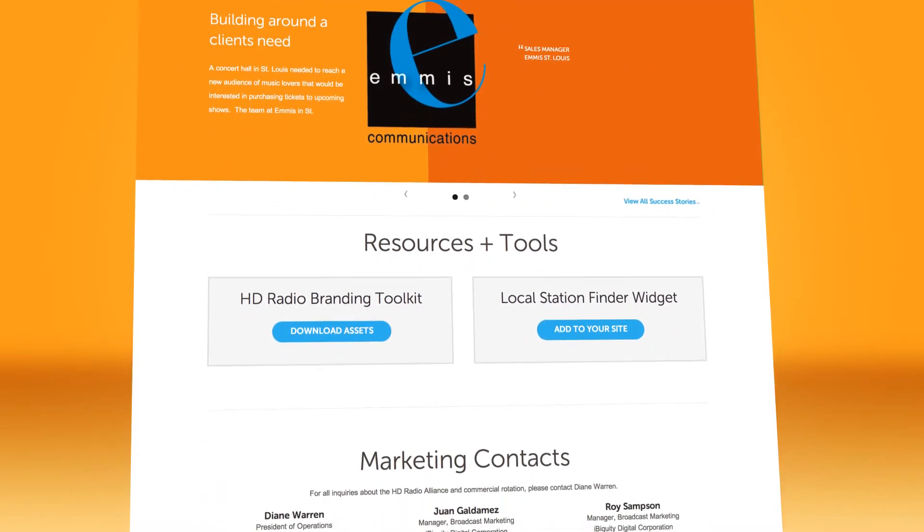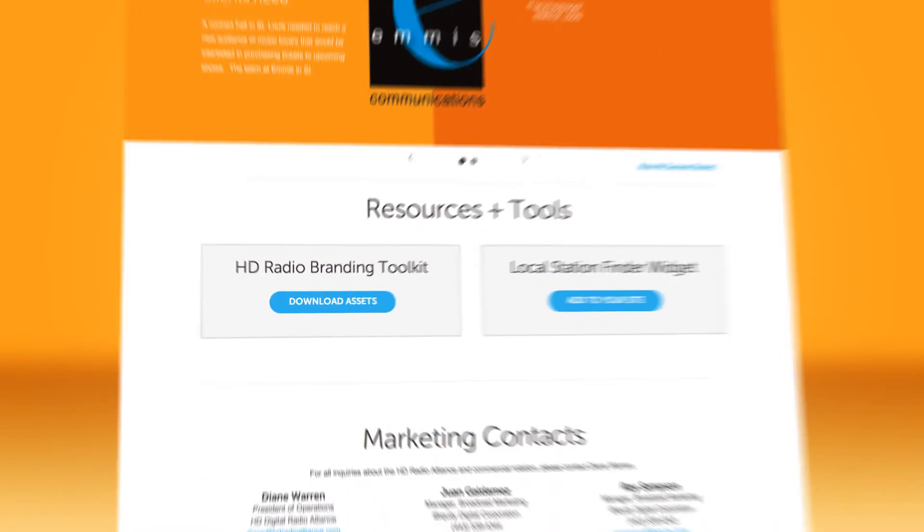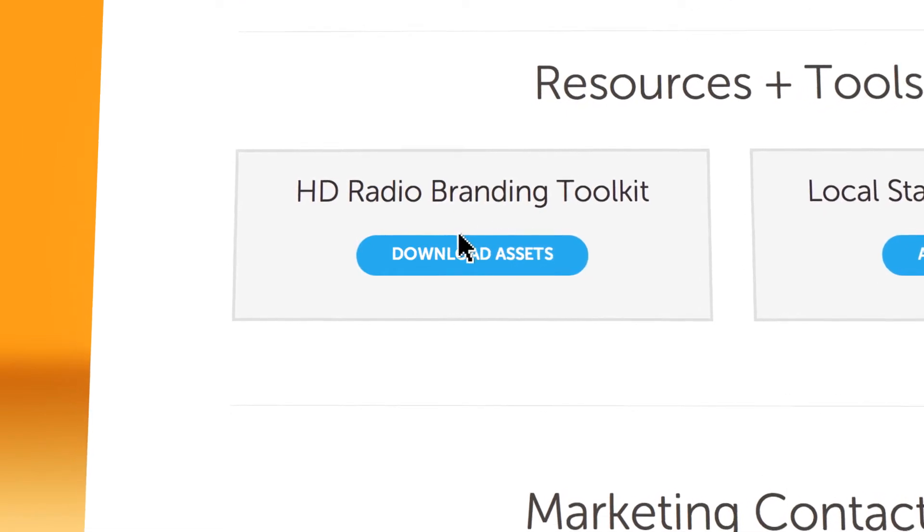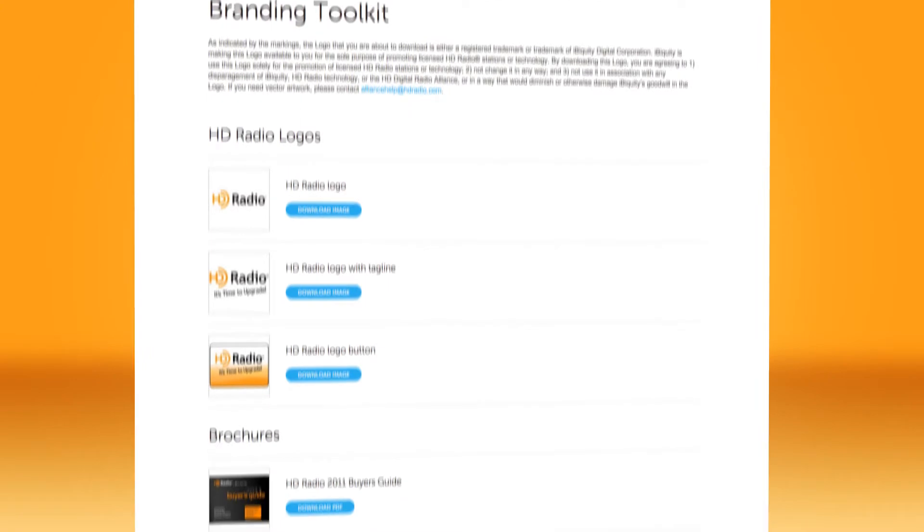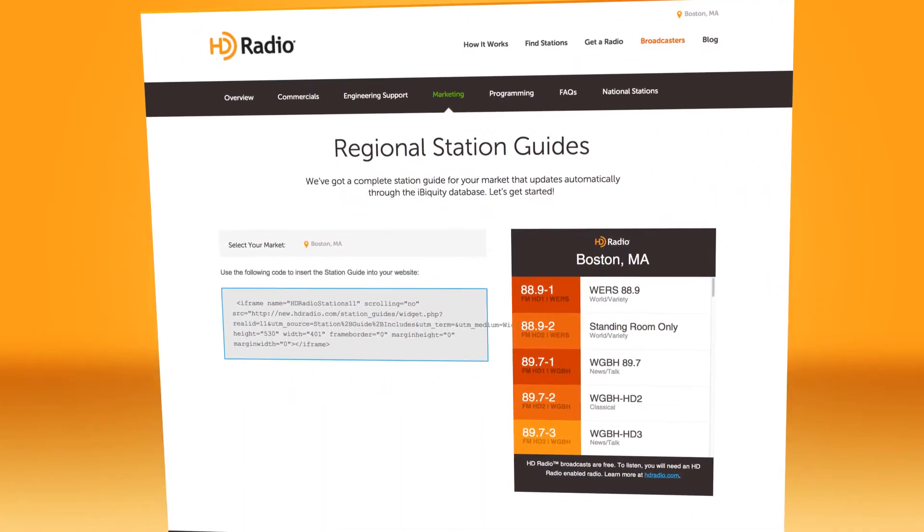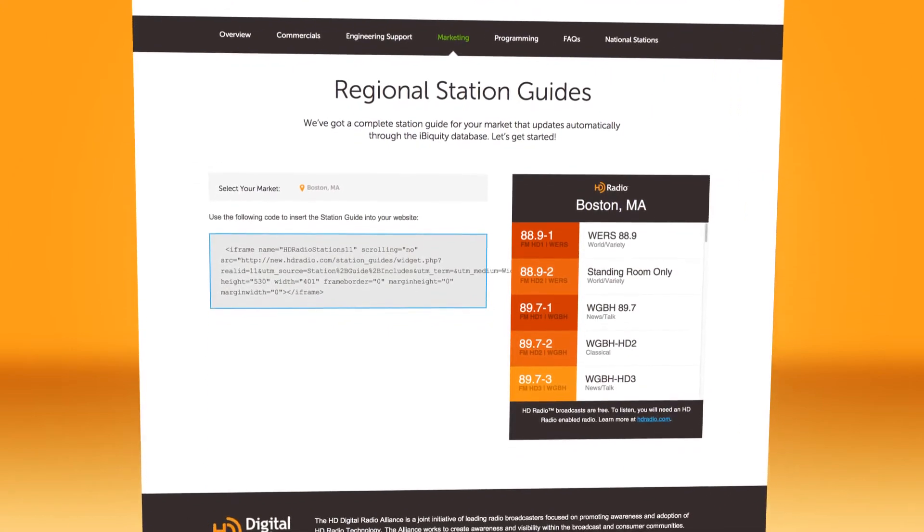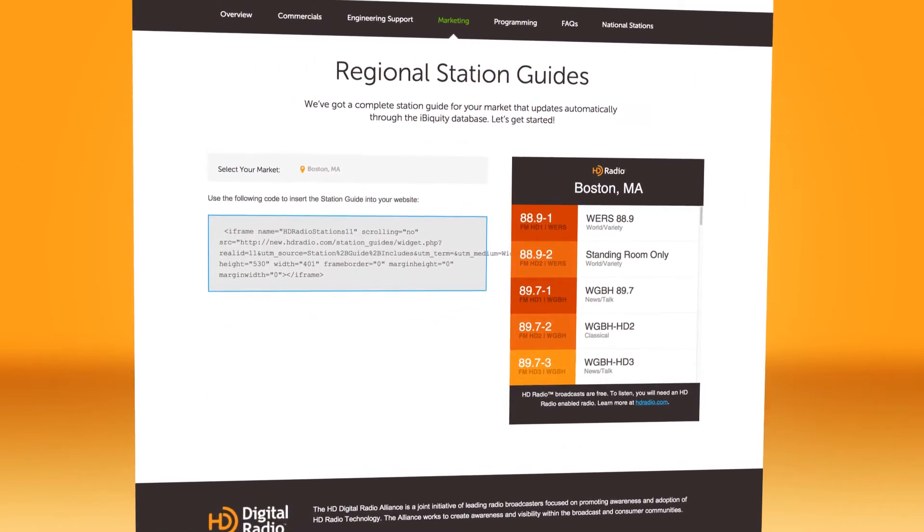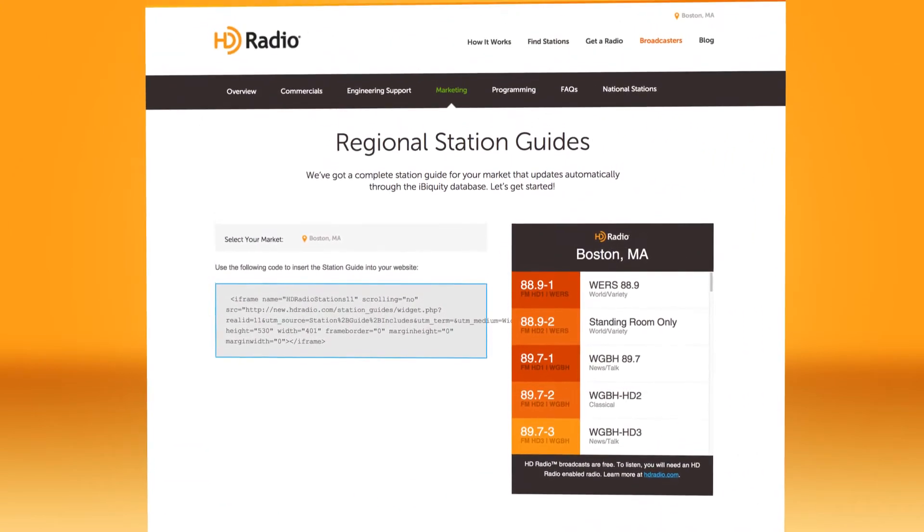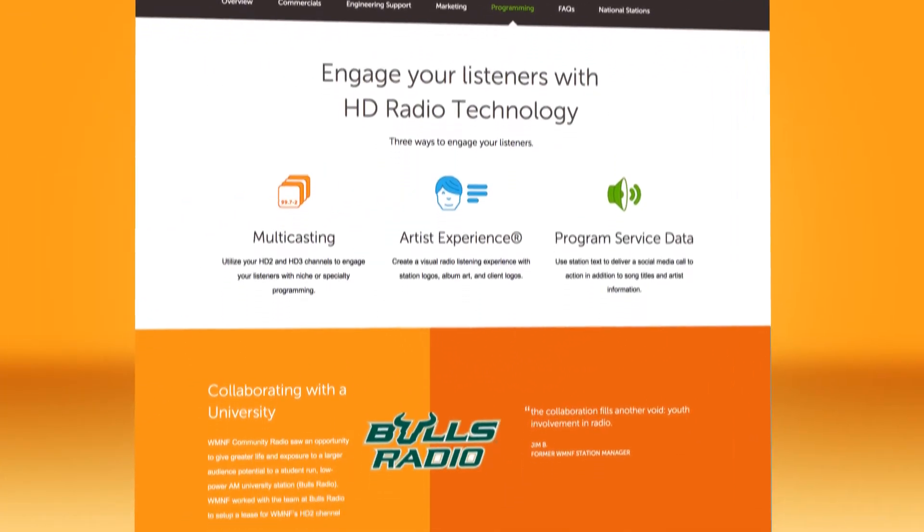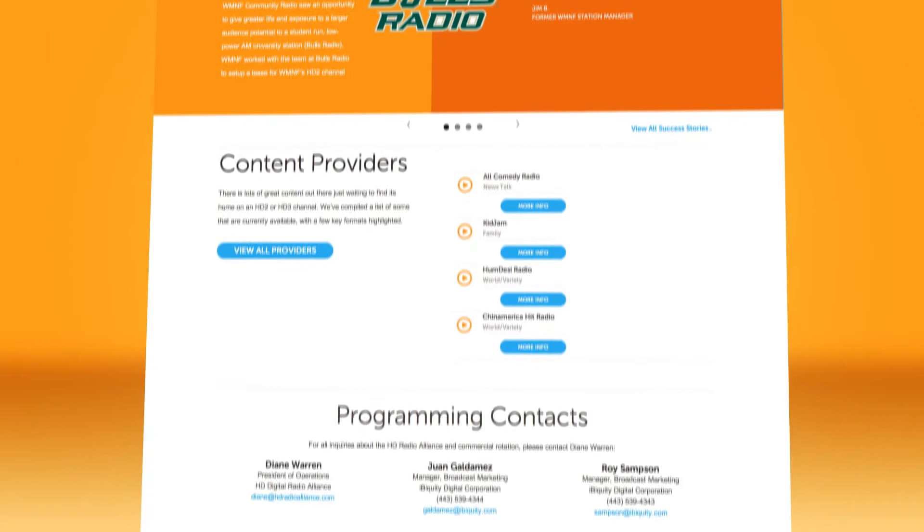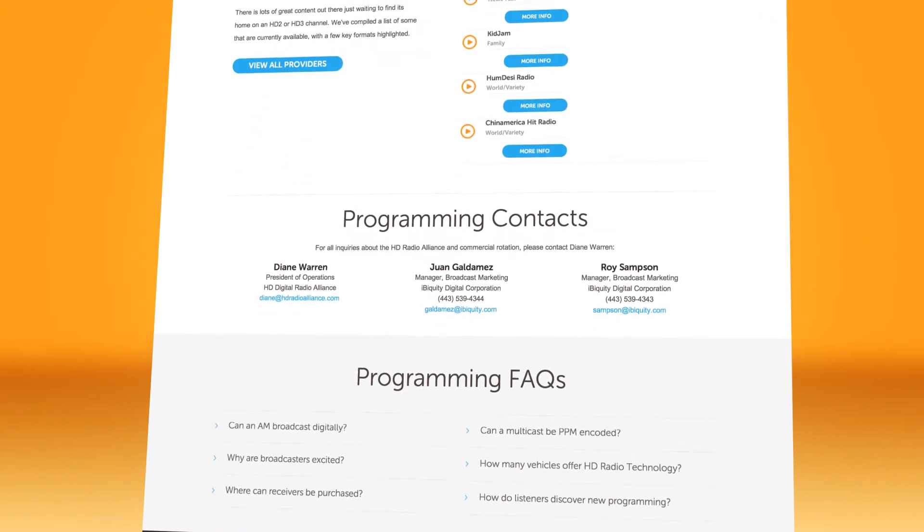Important new features on the hdradio.com slash broadcaster's marketing page include the toolkit with logos, brochures, and other assets to help you market. There's also a station finder widget you can integrate on your website to help your listeners tune into your new high-quality HD radio signal. The programming page helps you implement the expanded capabilities of HD radio technology and share success stories.